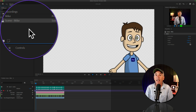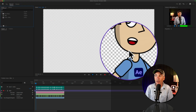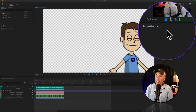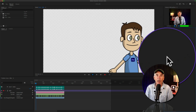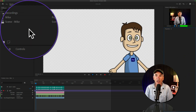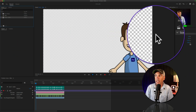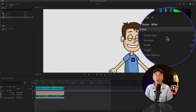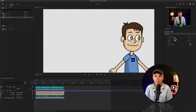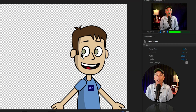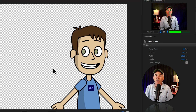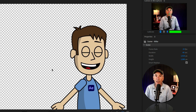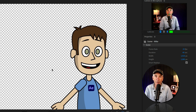To set up your scene in Character Animator, you're gonna do so over in the Properties panel. If you don't see anything populated in the Properties panel, all you do is click on the word 'scene,' and then you're gonna see the frame rate, the duration, the width, and the height. So whatever is set up here in Character Animator — when you bring in that scene — that's gonna be the size, the frame rate, and the duration in After Effects.